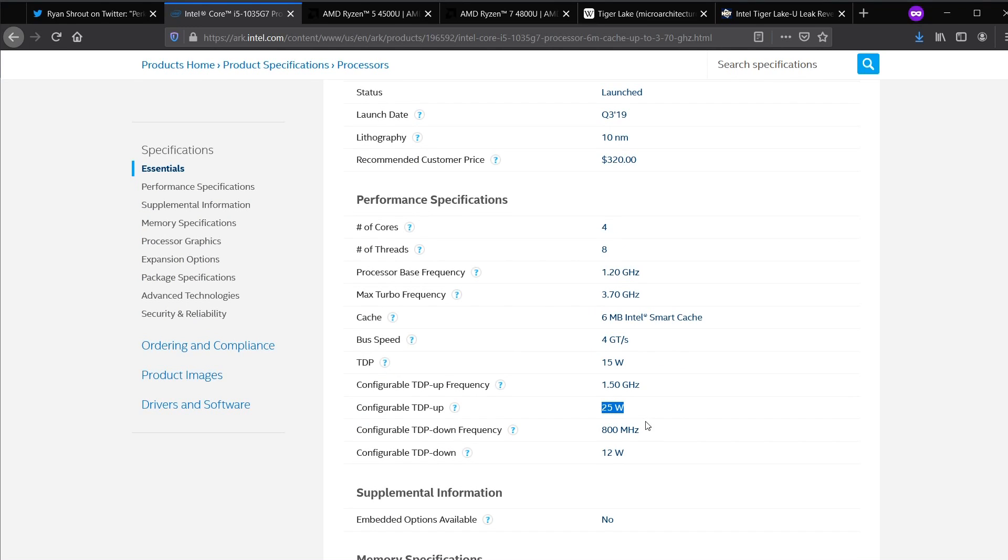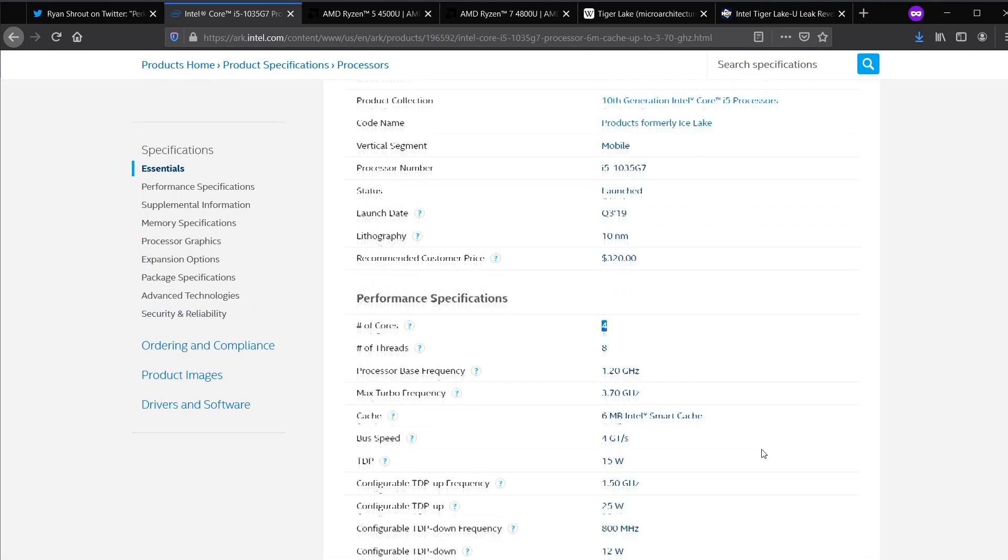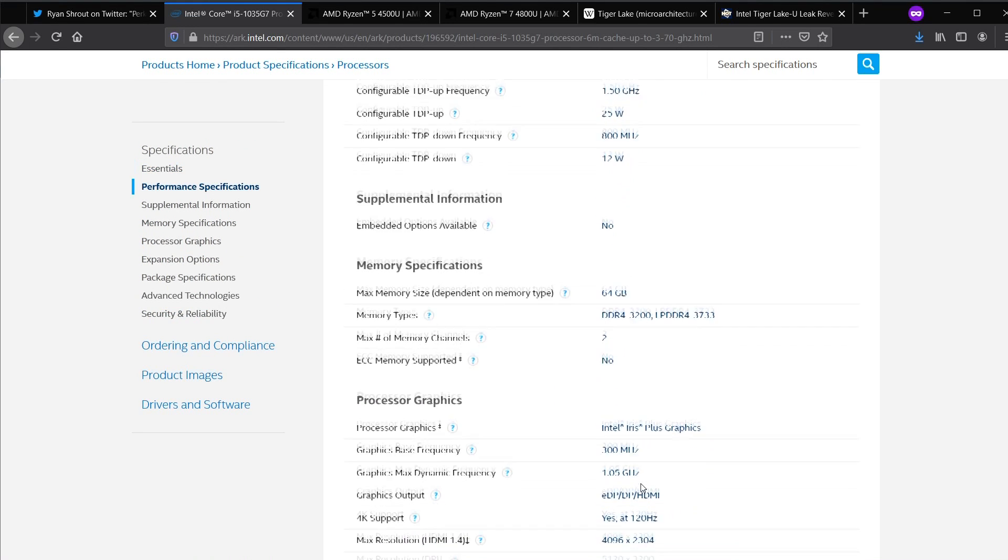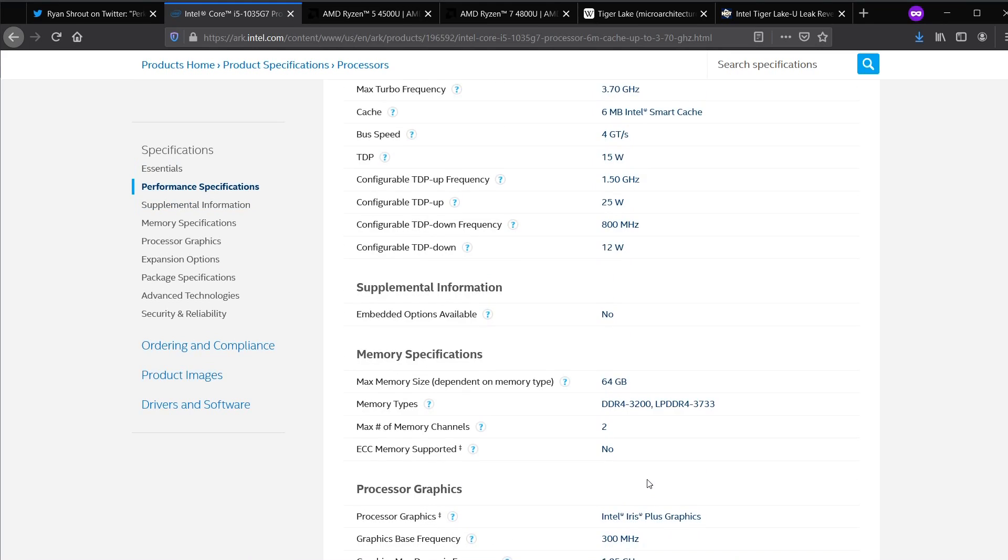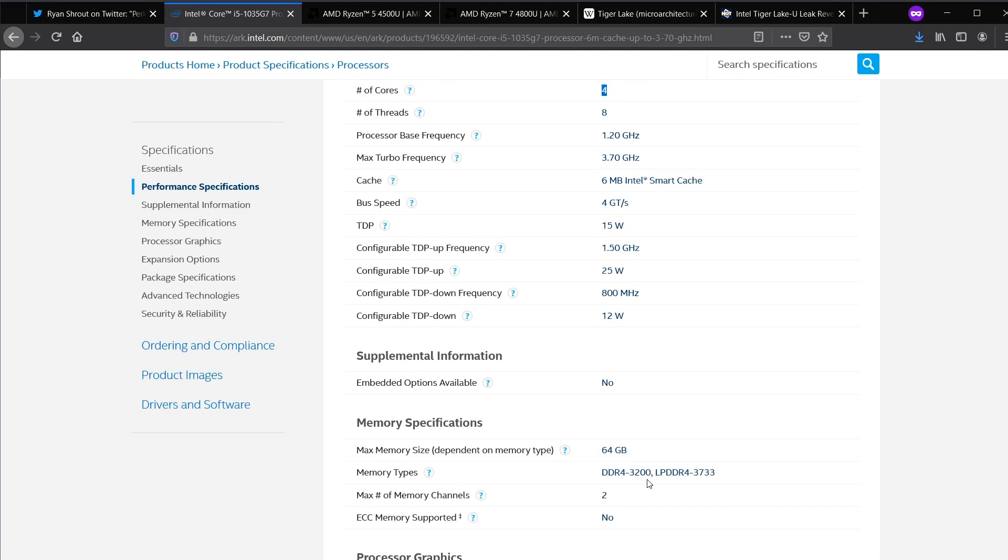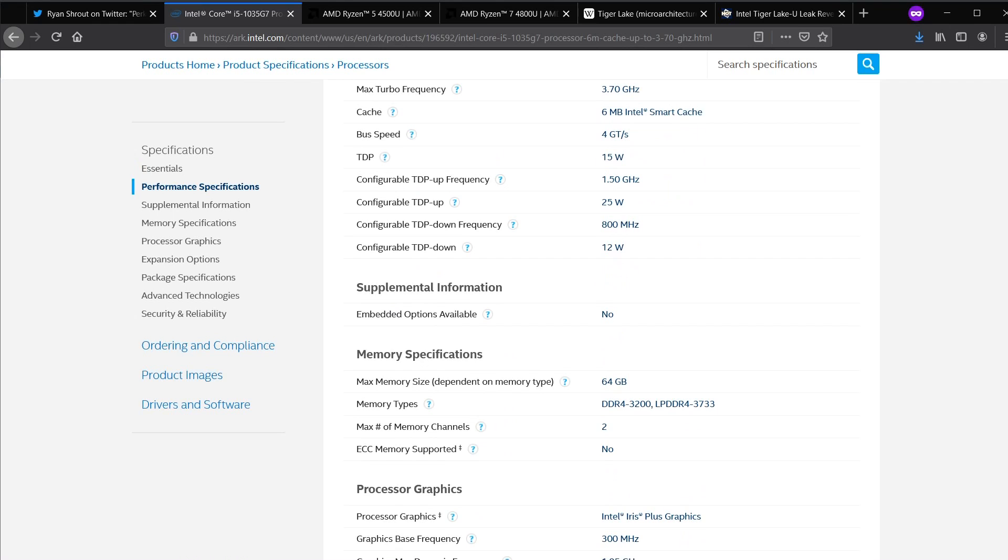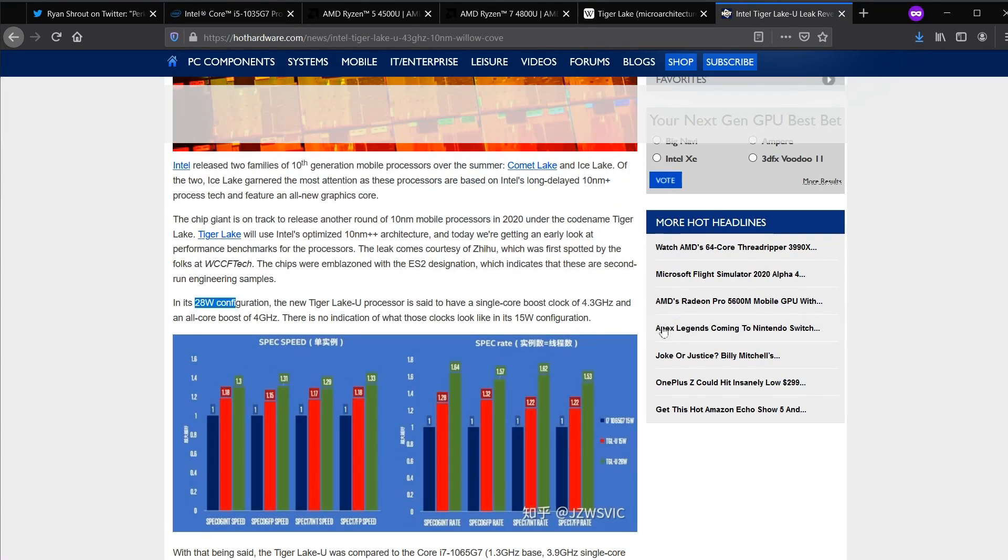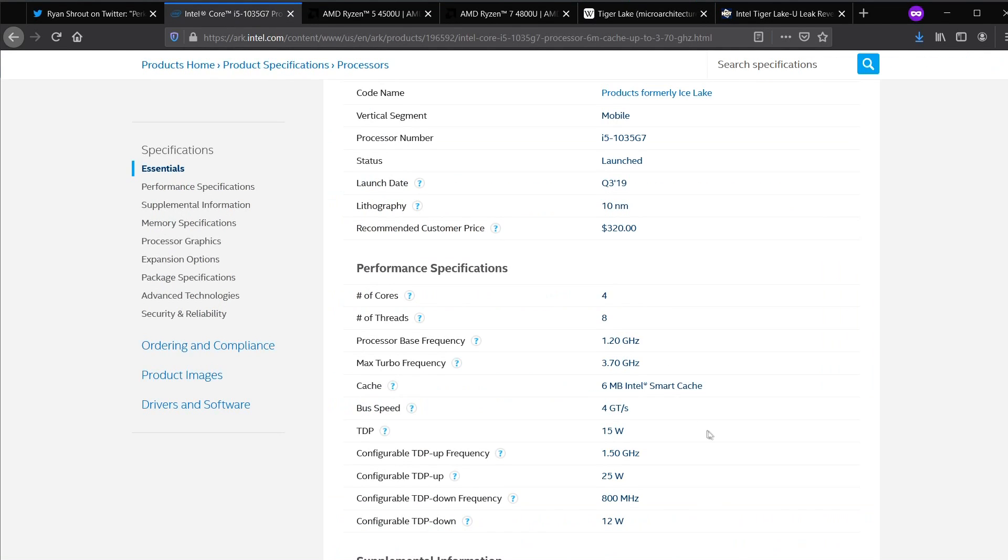1035G7 will use 45 watts to achieve full 4 core frequency and full 64 EU frequency. You are not going to get full performance out of Ice Lake at 25 watt. There are diminishing returns past 25 watt, and we are largely GPU bound a lot of times on integrated graphics. Even on Tiger Lake, we are still going to be GPU bound.